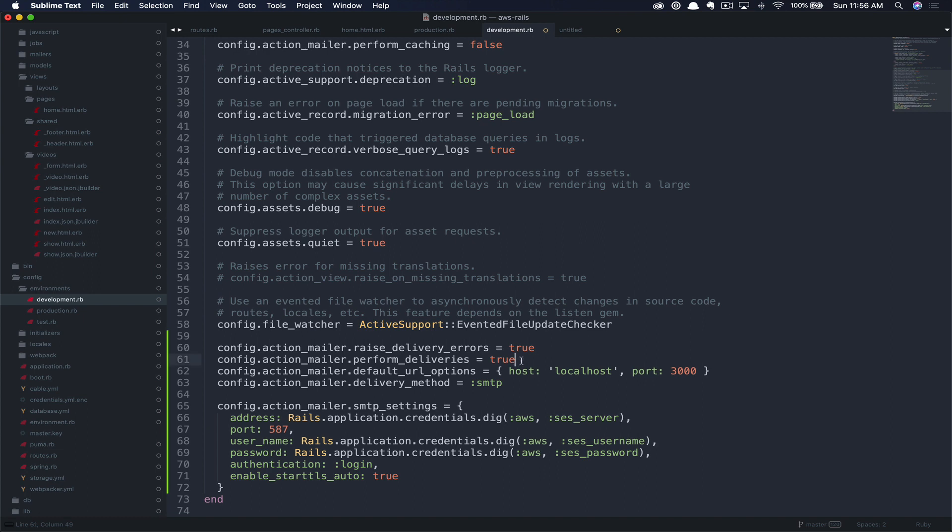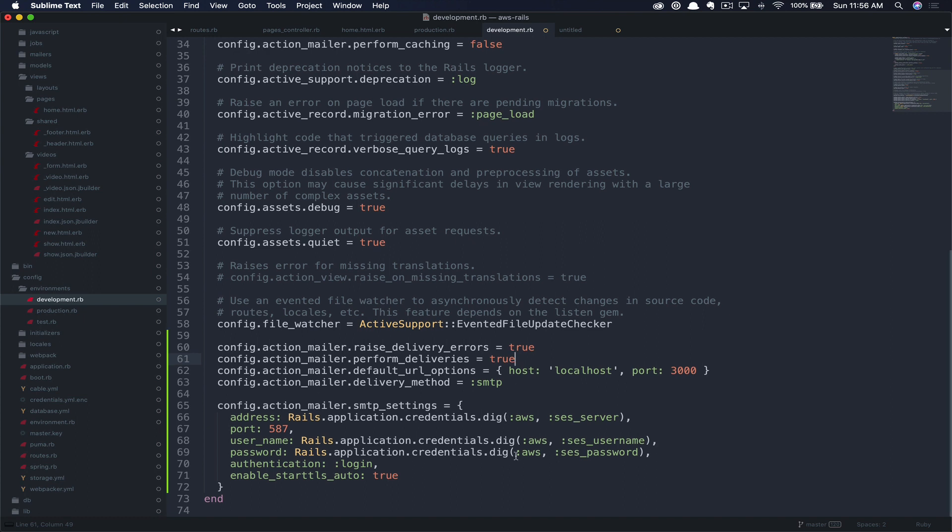Next, we have perform_deliveries true, just as we did in production so that we can test sending emails. After that, we have our URL options as localhost port 3000. Again, we're using the delivery method of SMTP. And then you can see the same SMTP settings included below. So we're going to save this file.